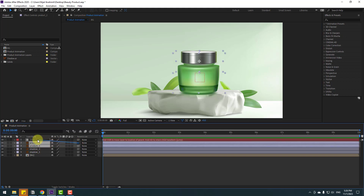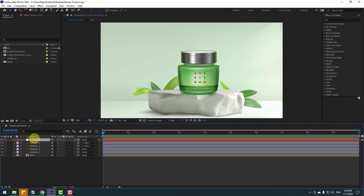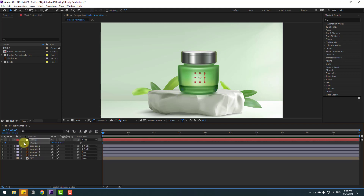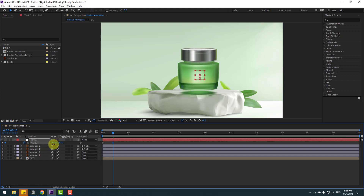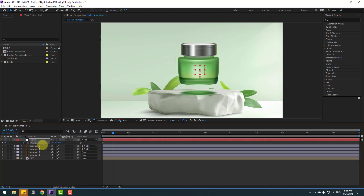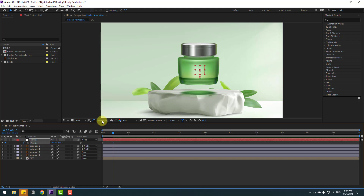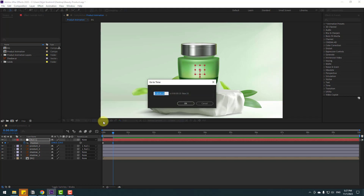Link the layers to null object 1. Select the null and press P to make a new position keyframe. Go to 10 frames — you can use Page Down on the keyboard. Move up, then go back again to 10 frames. You can also go to 10 keyframes by clicking the time duration field and typing plus 10, then click OK.